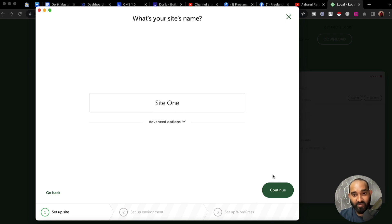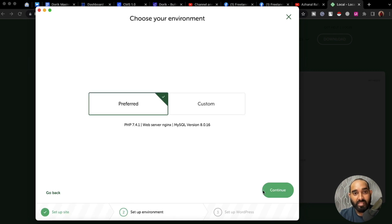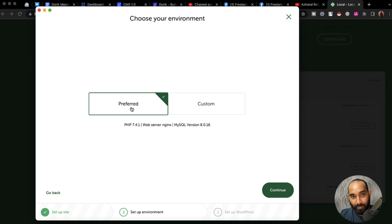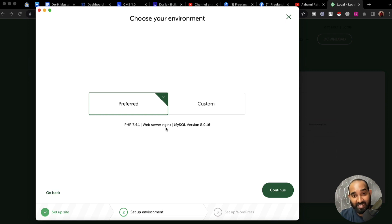I'll keep those as they are and click on continue. Then we get the environment setup. By the preferred method, we have PHP 7.4.1 with web server Nginx, and MySQL version 8.0.16.